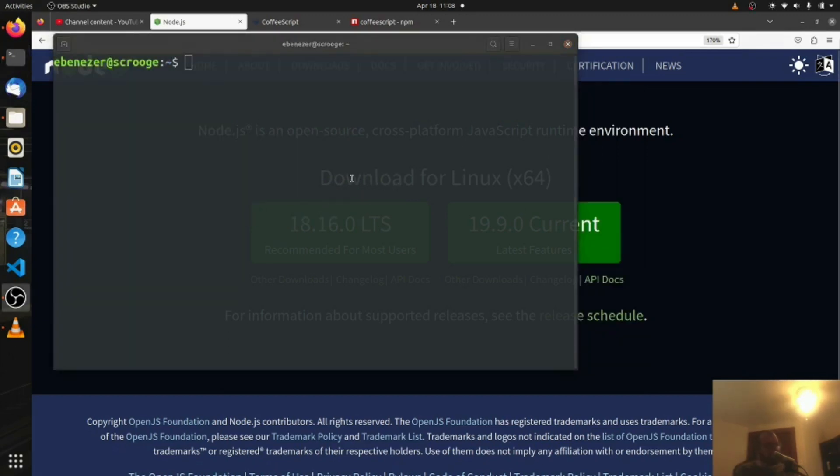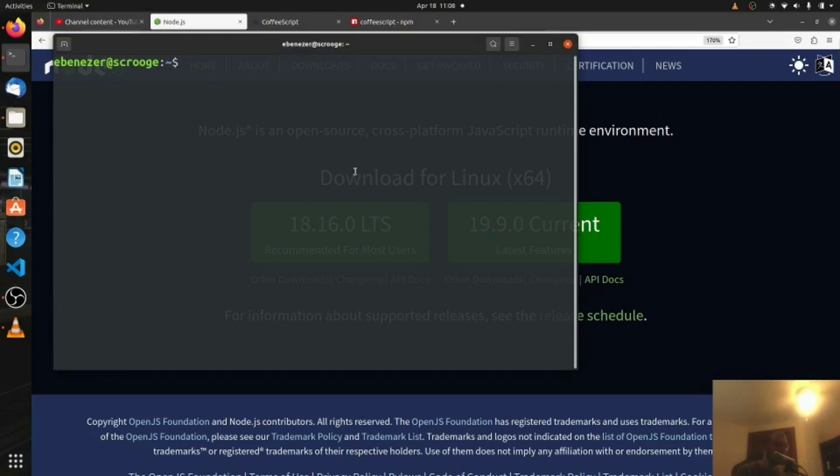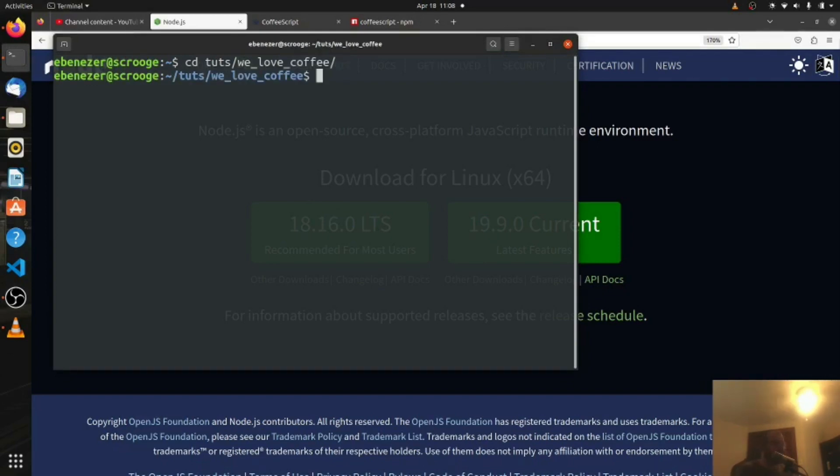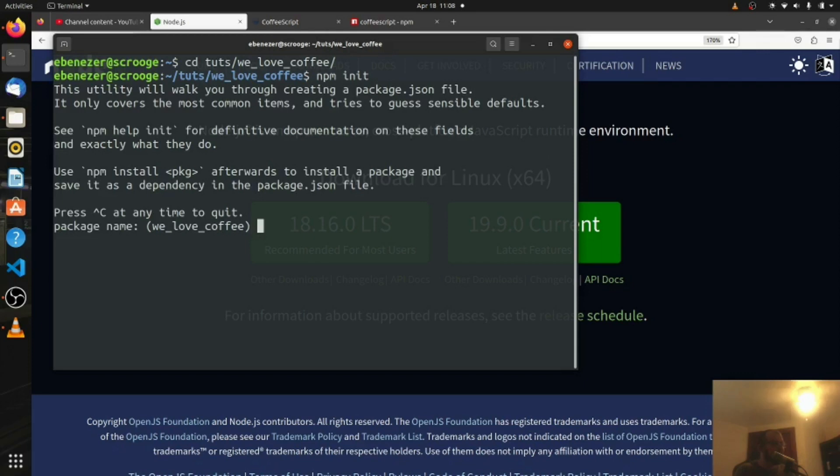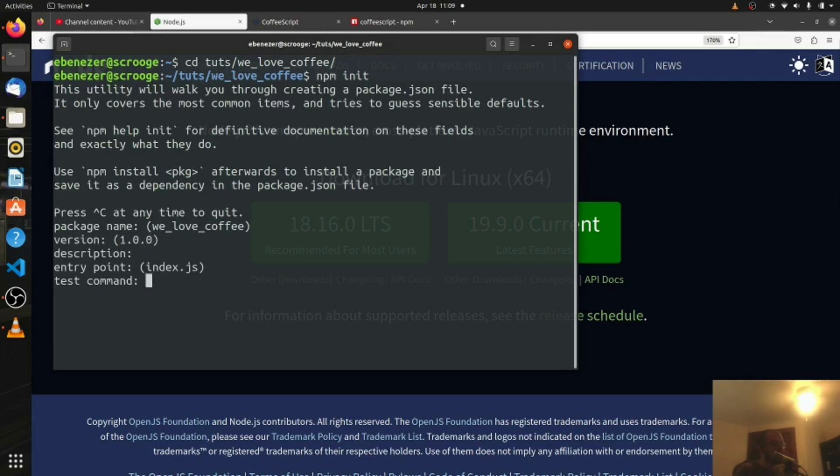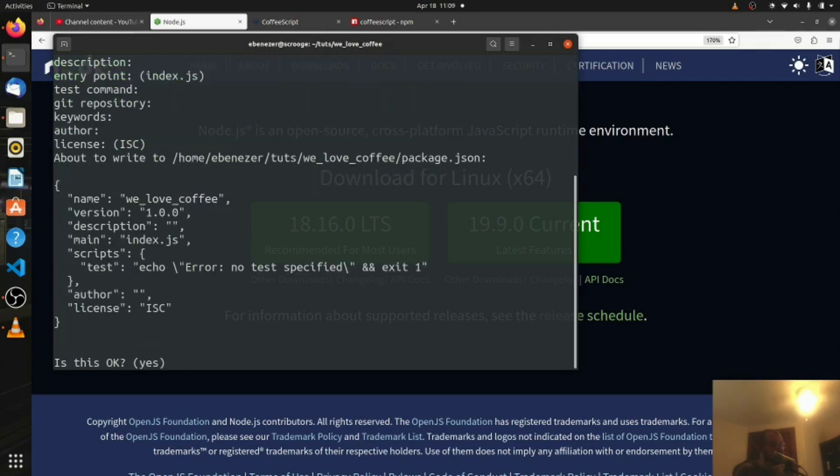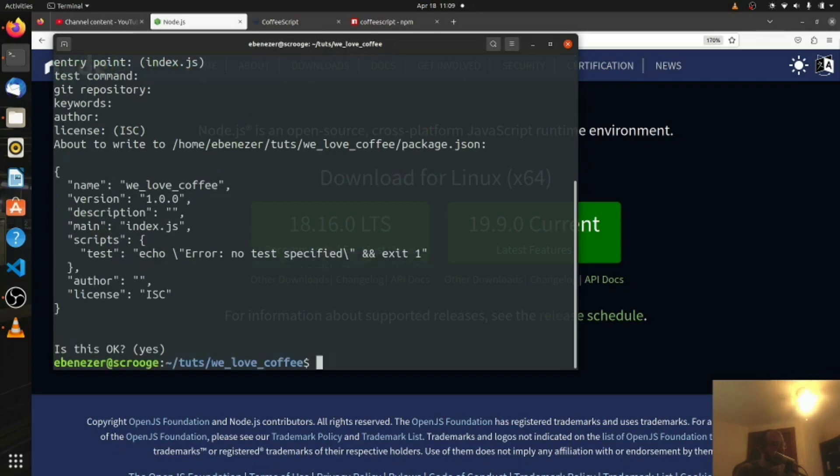You've got CoffeeScript installed, now you want to create a new folder where we're going to make our project. In my case, I am in my tutorials folder and I called my folder we love coffee. I'm going to cd into that folder. I'm going to run npm init and that's going to create a package.json for us. I should have hit npm init -y and I wouldn't have had to click enter through all these steps. I'm just going to leave everything as is for now and just hit enter through all the defaults. It's all okay.